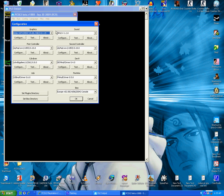Sound SPU2-X 1.2.0. First controller, I used LilyPad because if you want to play without your controller you can play it with this one.